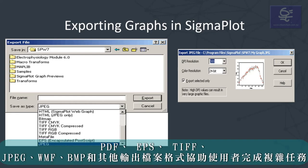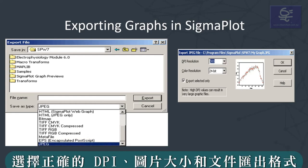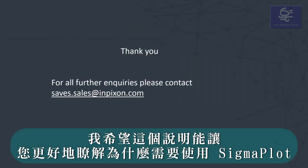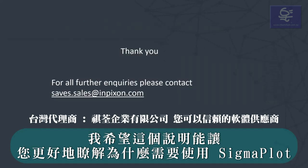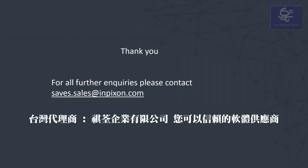Supported export formats include PDF, EPS, TIFF, JPEG, WMF, and BMP. The publication help guide walks the user through the complexities of selecting the correct DPI, image size and file export format. I hope this gives you a better understanding on why to use Sigmaplot. Thank you for listening.